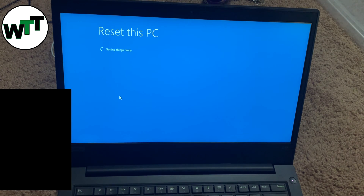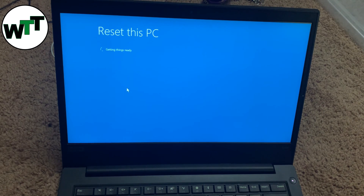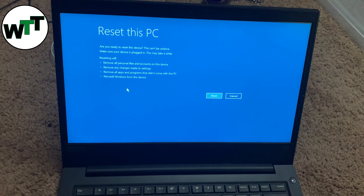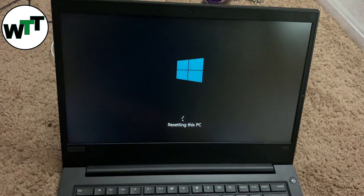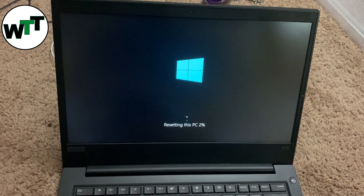As you can see, it's resetting this PC and getting things ready. I chose 'fully clean' so everything will be wiped out. Once it's done, it will be like setting up a brand new computer. The percentage has already started.